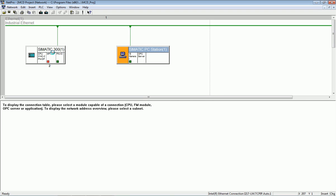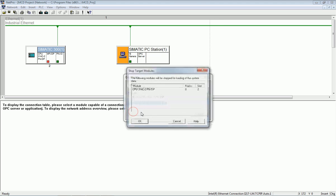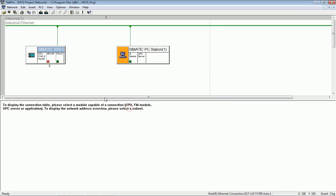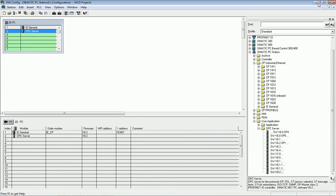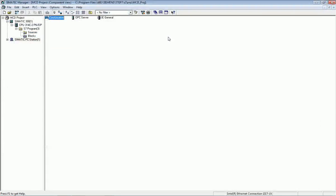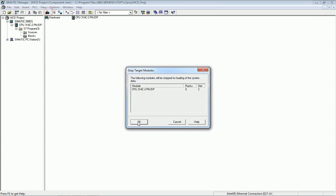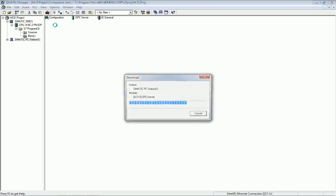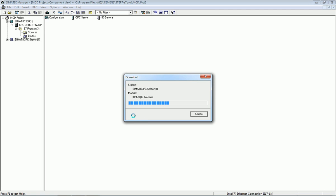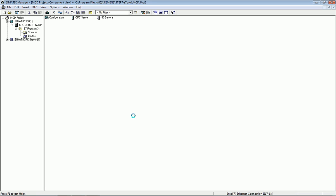We download the PLC once again, then save and compile, and download the PC station as well. After successful compilation and hardware configuration, we open the OPC server.